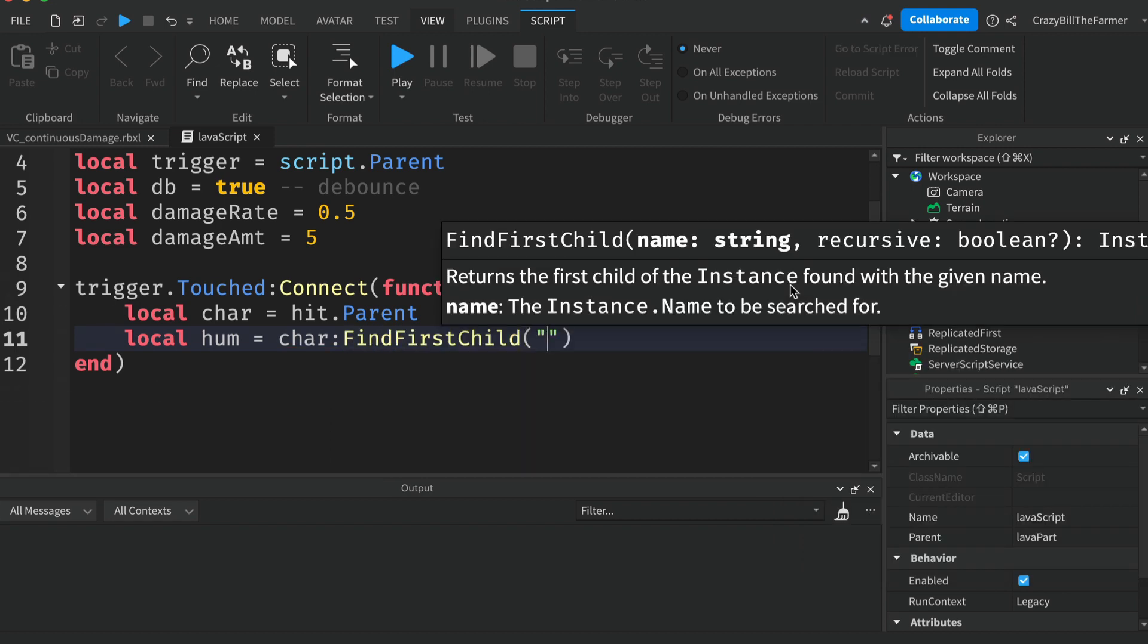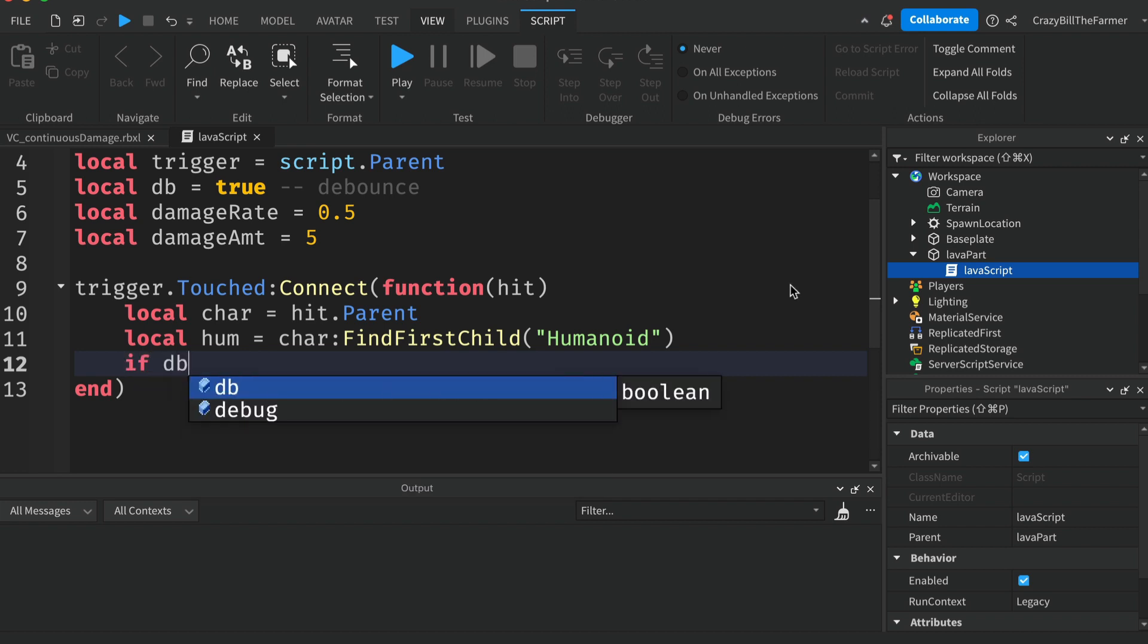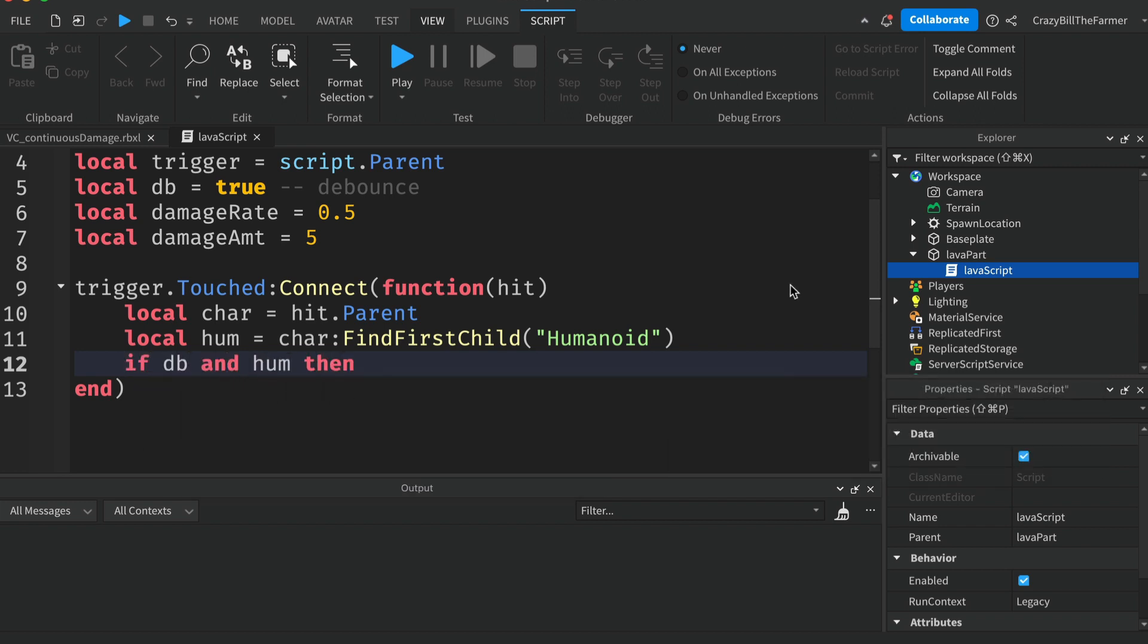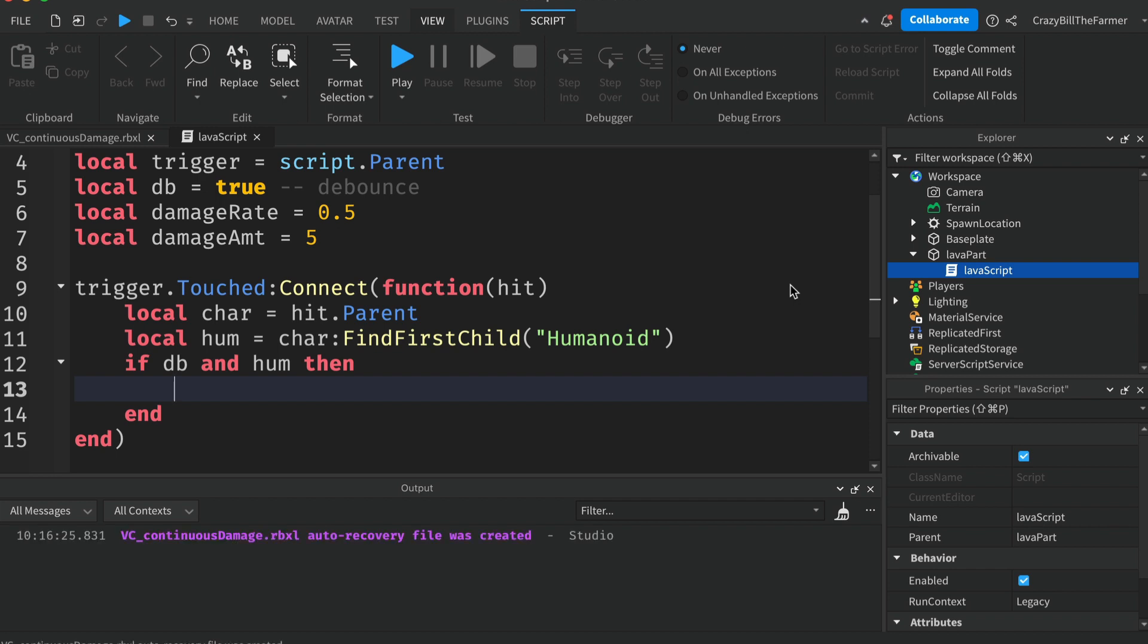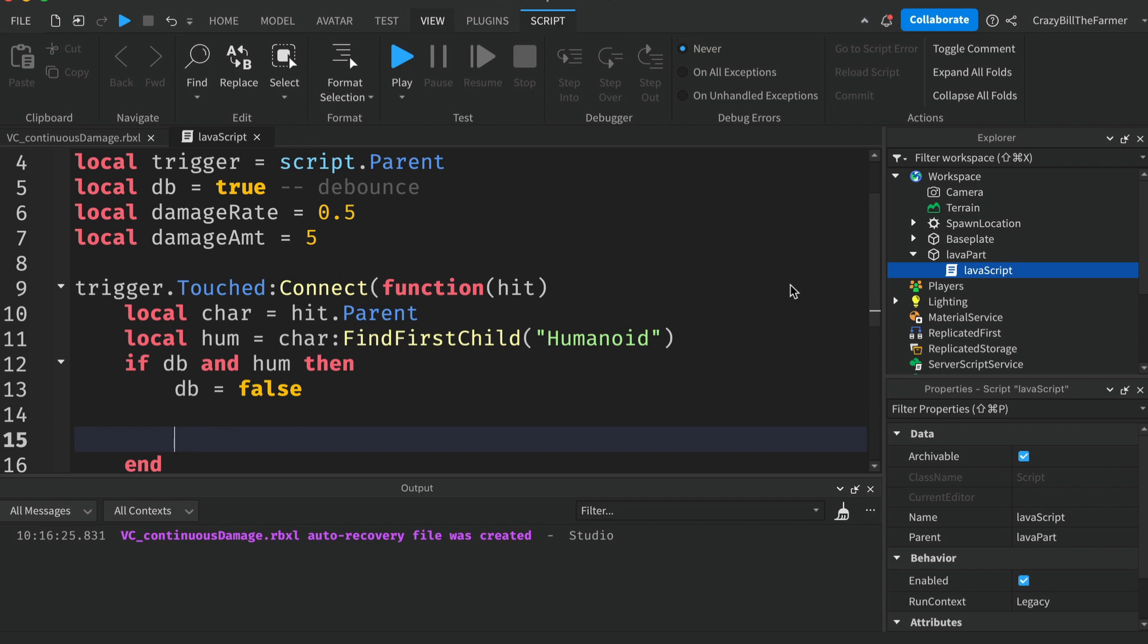Now we can create a conditional statement. So if DB and humanoid then we can run our code. The first thing we'll do is set DB to false.